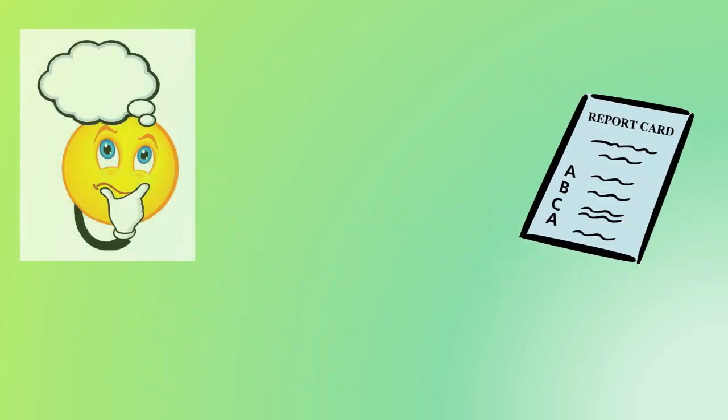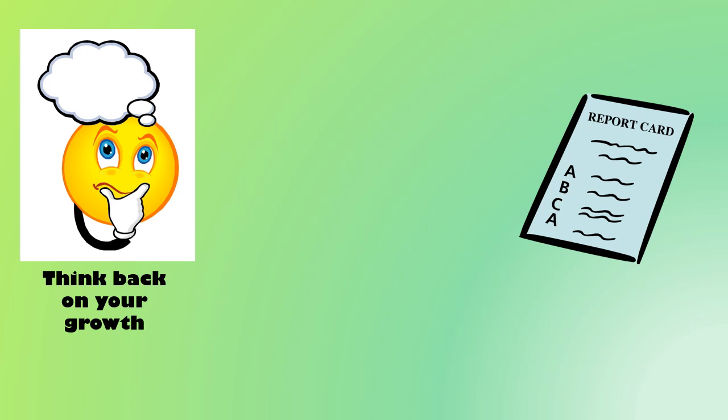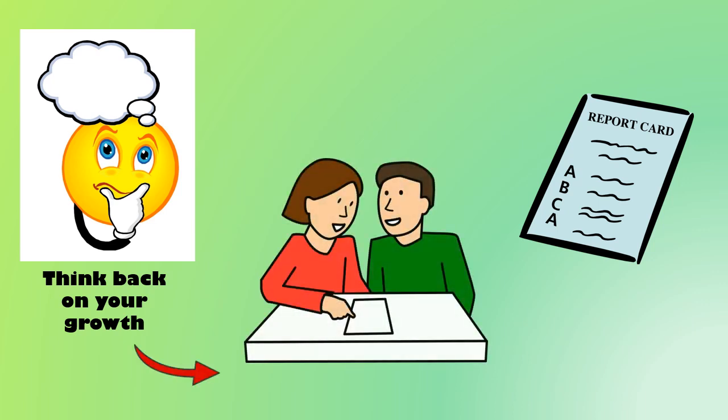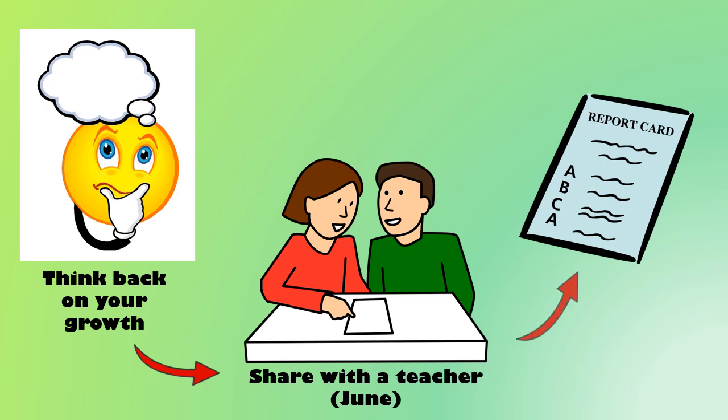Our BC report card asks you to look back over your year and reflect on some highlights, skills you know that you've improved this year. In June, you'll share what you've learned with a teacher in a one-on-one conversation. But what will you talk about? How will you be ready for this?